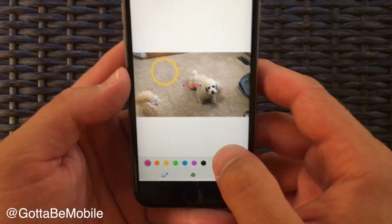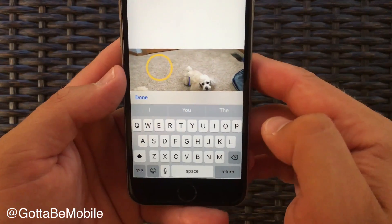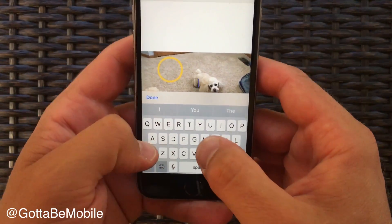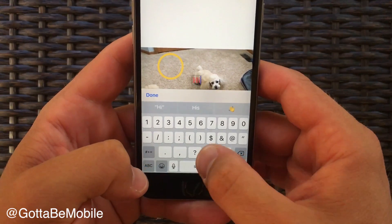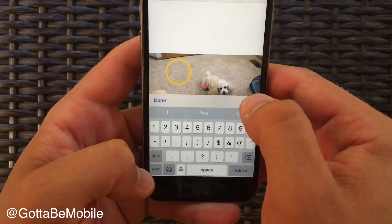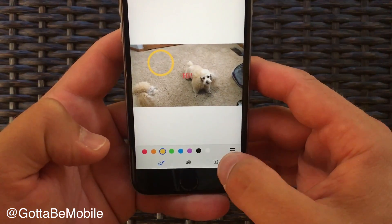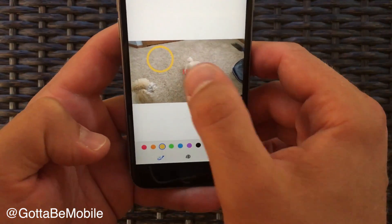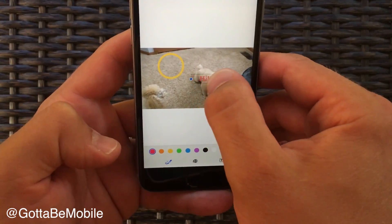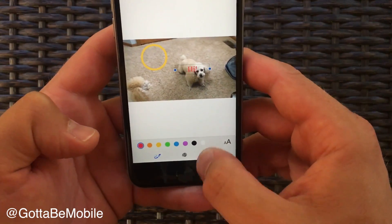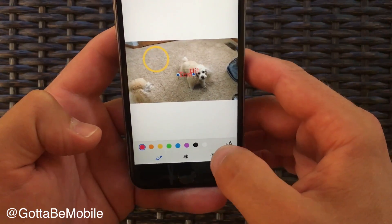We can also add text, and if you double tap in there you can control that. You can also tap on it to change the size of the text box, and you can add more text.